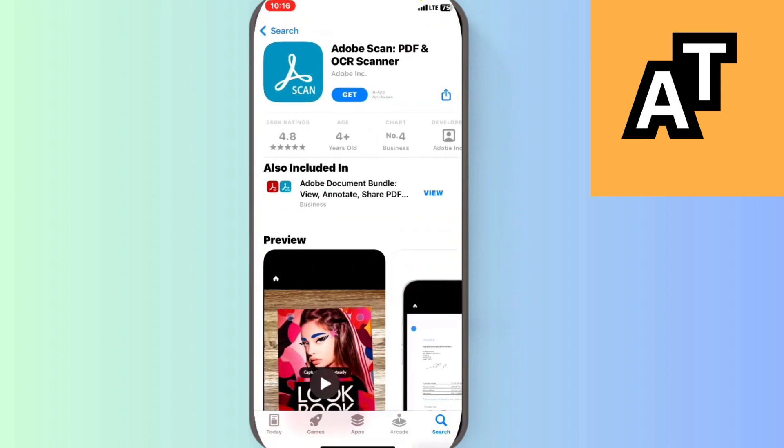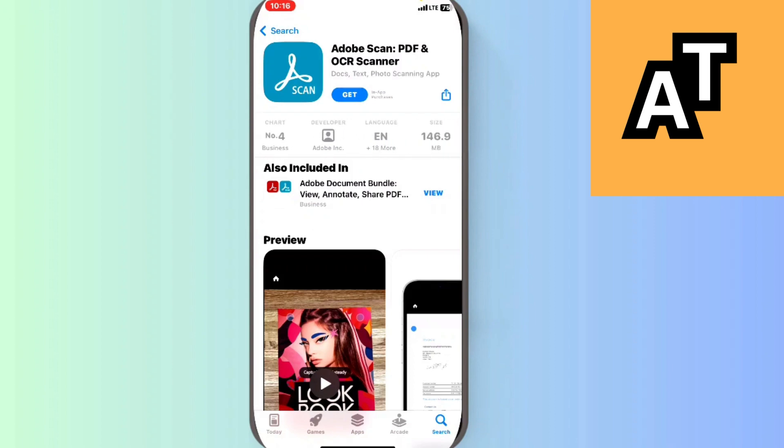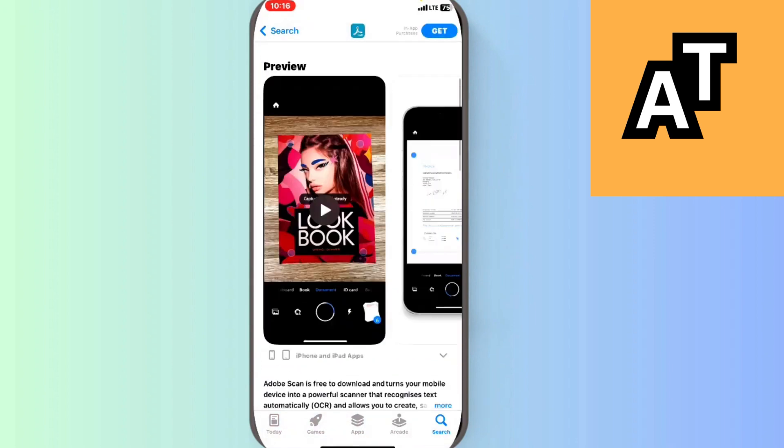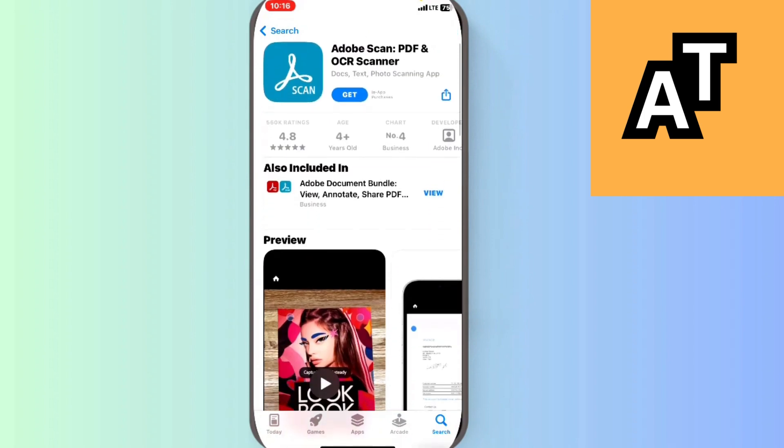Just download it from here, and then you can scan any type of PDF document on your iPhone.